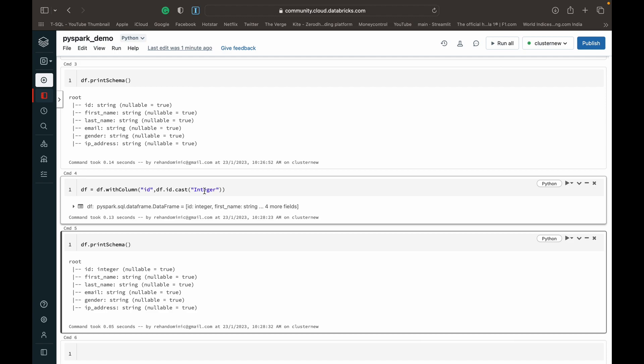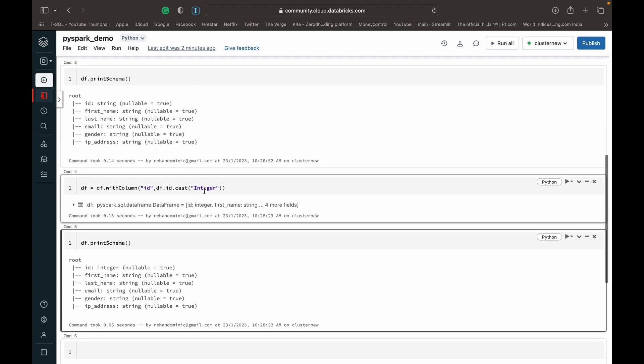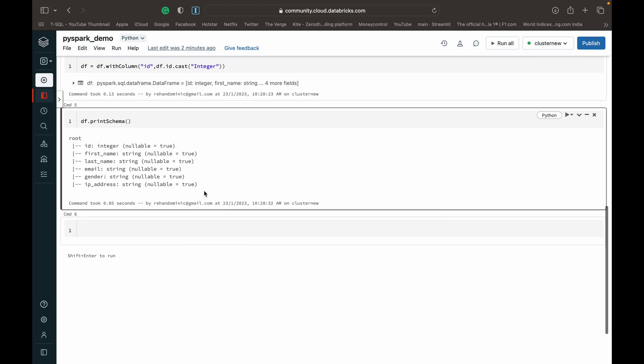And you can check out the list of data types that are available to you over at the Databricks website or the Apache Spark documentation. It's a very informative list. I'll link it in the description below for you guys.